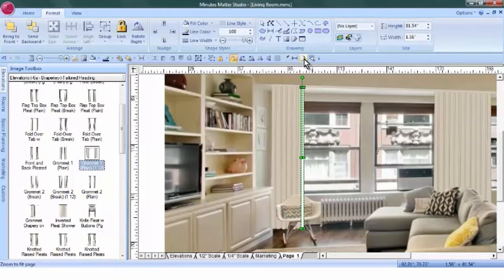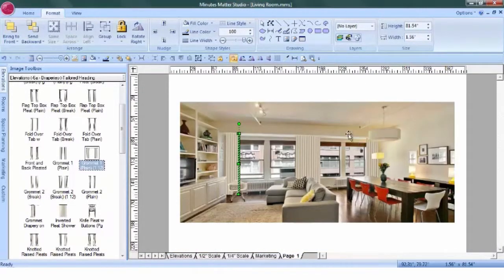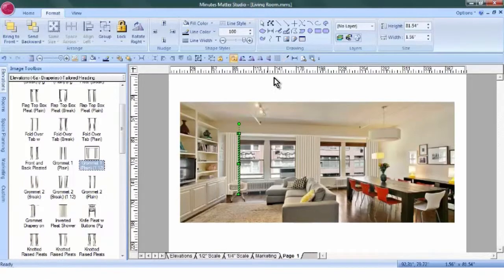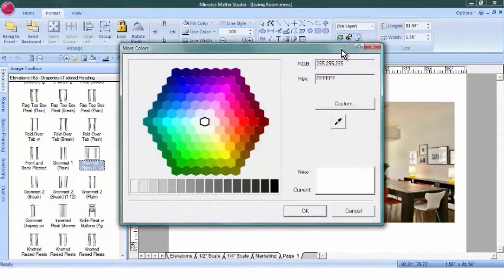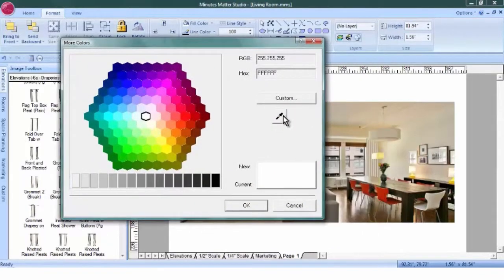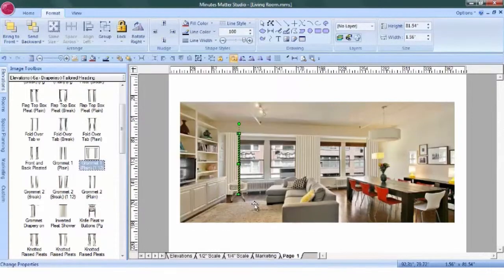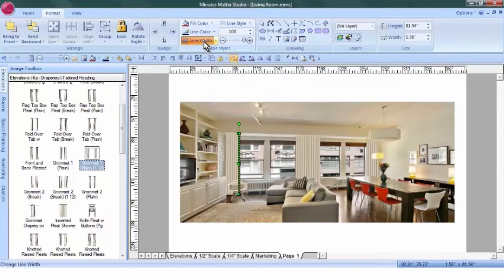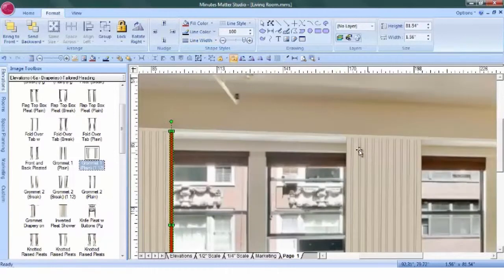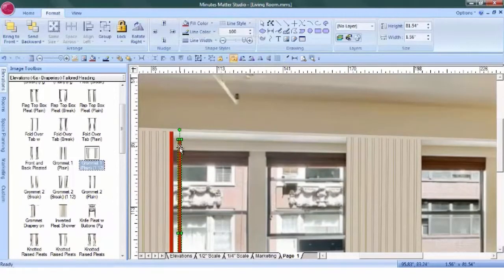The client would like to match up the color of the chairs over here. So while this is highlighted, we'll use the eyedropper tool and touch the color of the chair. And of course, we hope we'll be able to find a color that matches in a fabric. We'll delete the outline by clicking Line Width.